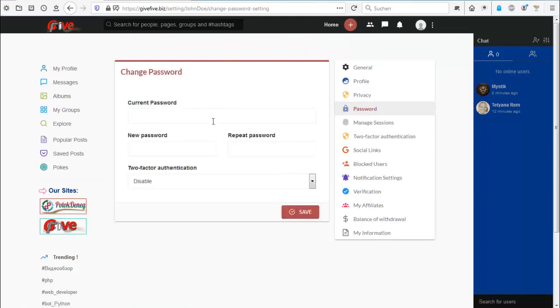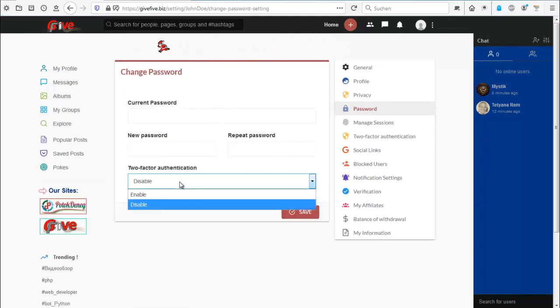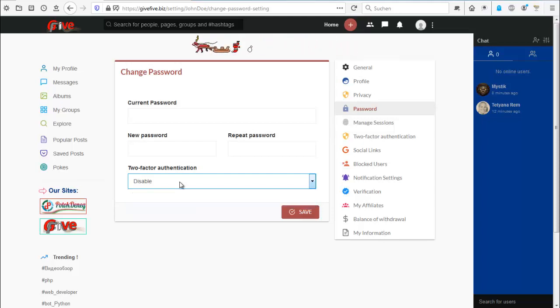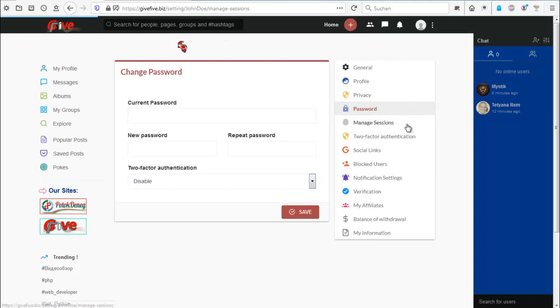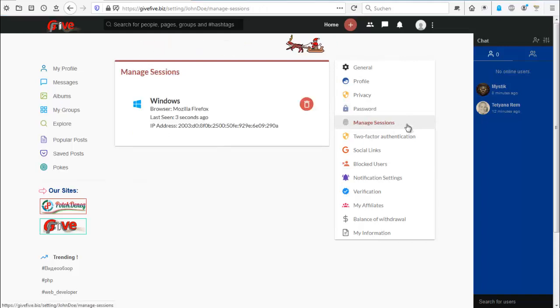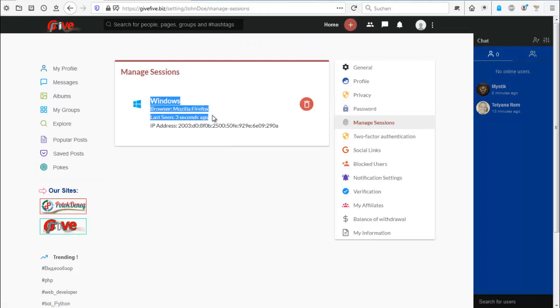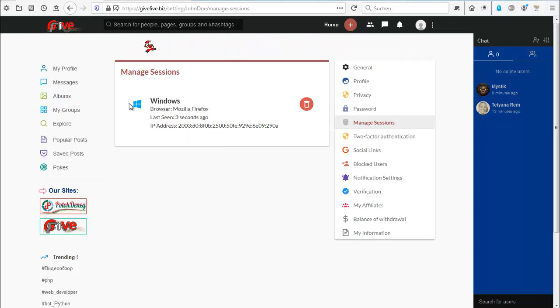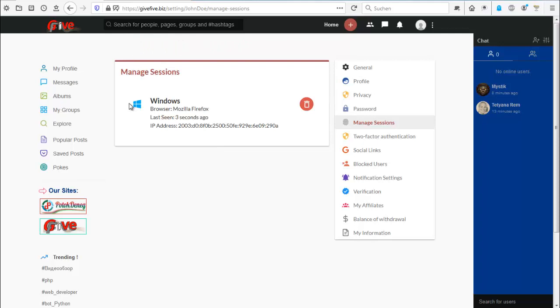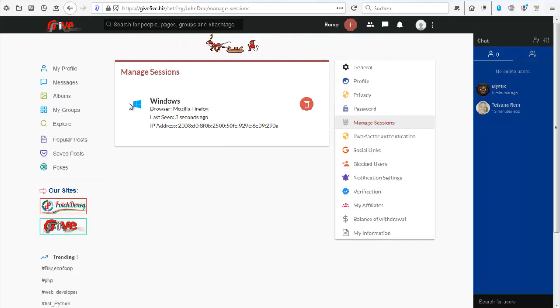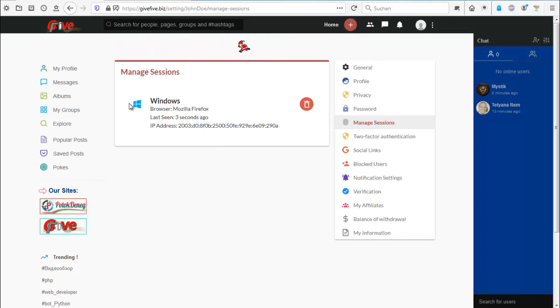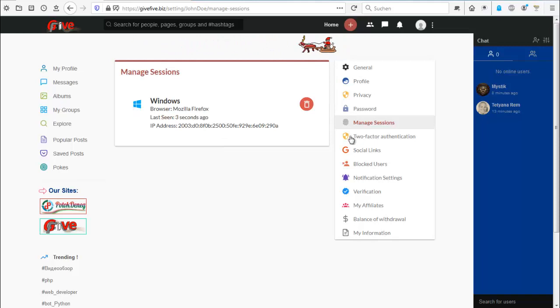You can change your password to two-factor authentication. I'll tell you about that in just a second. Managed sessions. So we have here the Windows, Mozilla, Firefox three seconds ago and their IP address. That's to see where, when, and how did you log in. Since you accept cookies you won't have any problems with logging in. If you log in from another country, then our system will tell you there is something going on. You should look about that. Is this you? If yes, hit please this confirmation mail. Because yes, we added this.